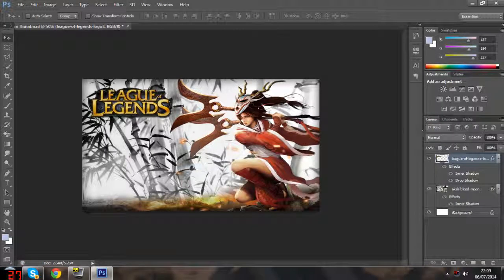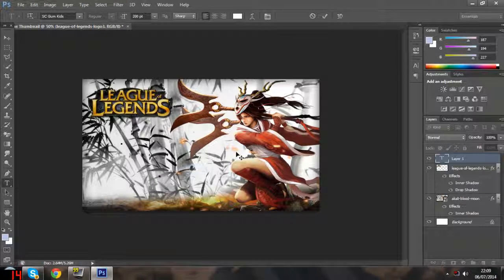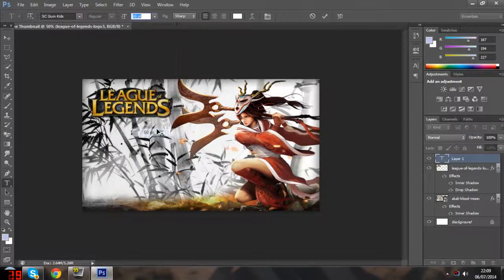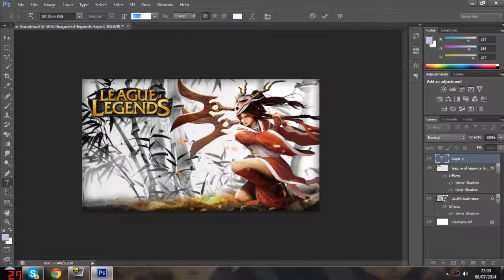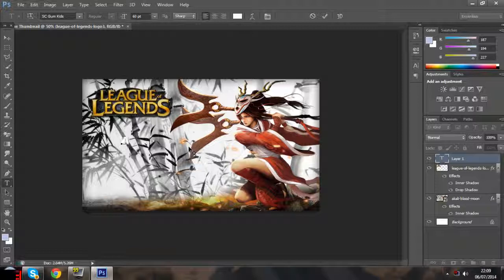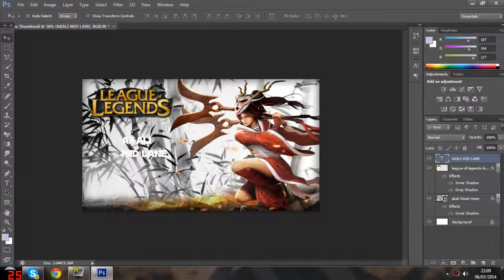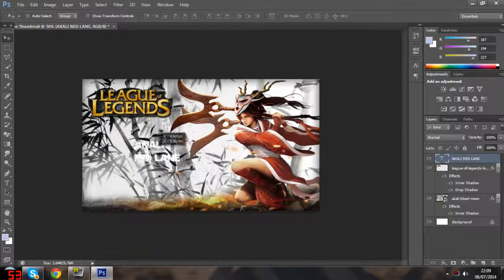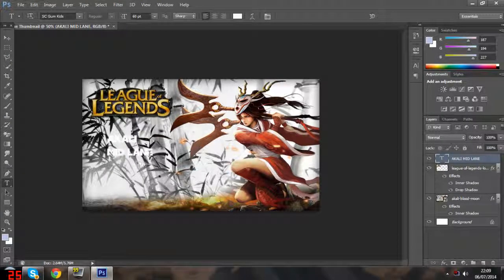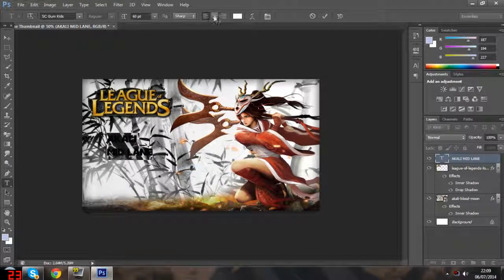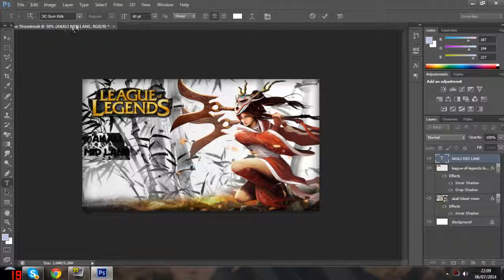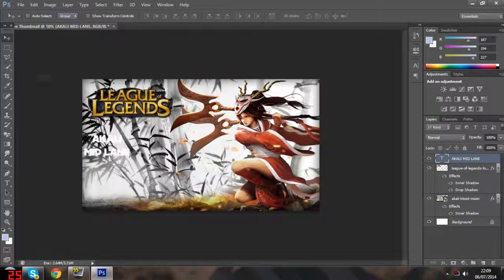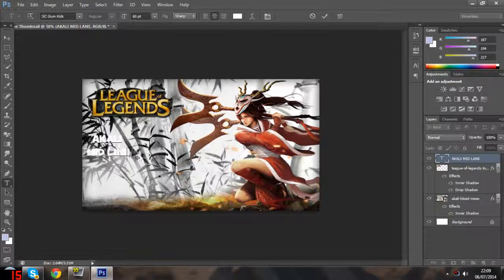Now I'm going to add some text. I'm just going to downgrade the font size because I'm going to be editing it anyway. In this case, the video is probably going to be called Akali Mid Lane. Once you've inserted your text, you're probably not going to want to leave it like that because it's kind of hard to see. I'm going to highlight the text and center it. Actually, I'm going to get rid of the mid lane and make that a separate piece of text.